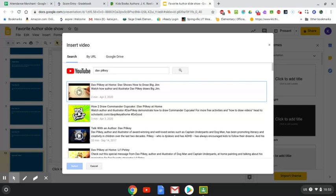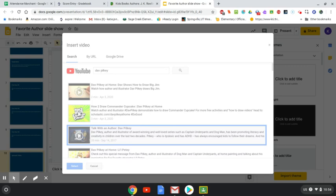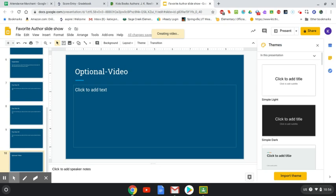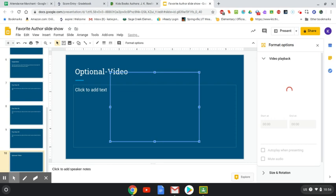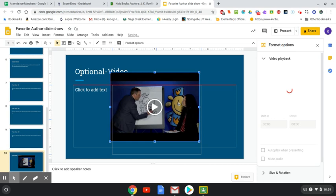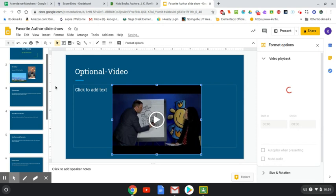He has a how-to-draw video you could insert, or the talk with Dave Pilkey where he talks about his dyslexia and ADHD — we watched part of that in class. I'll click on that one and say Select, and now it's creating the video. You can resize and move the video around just like you can with pictures. I'll move it down a bit so it's not covering the title — and there's my slideshow.